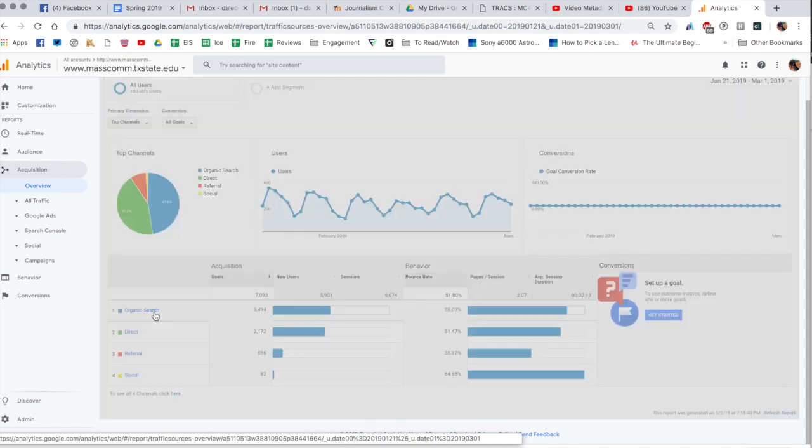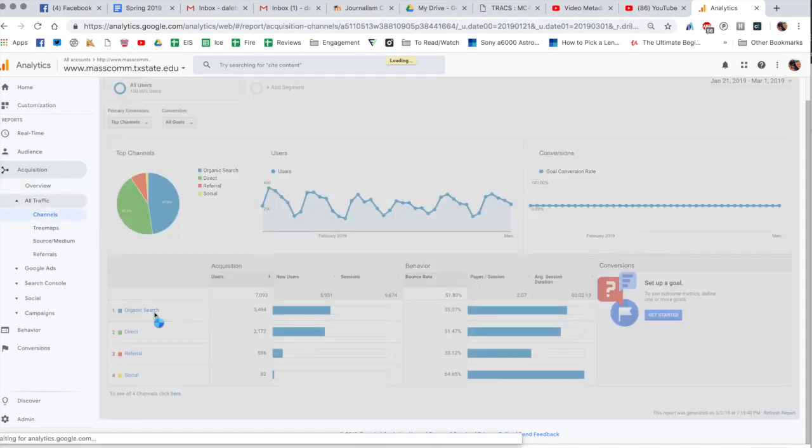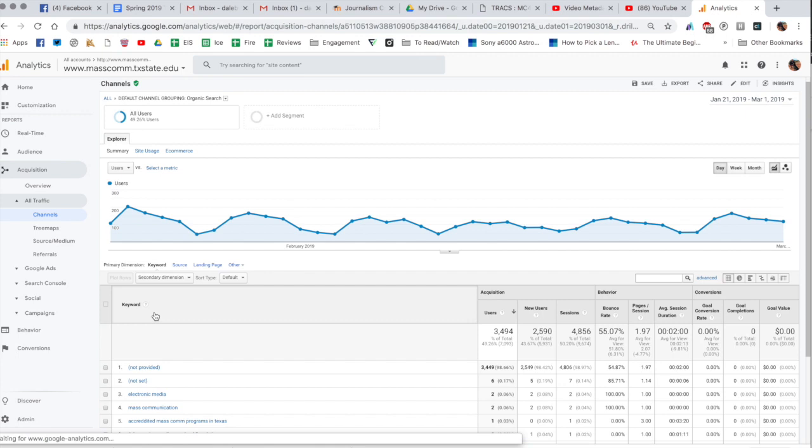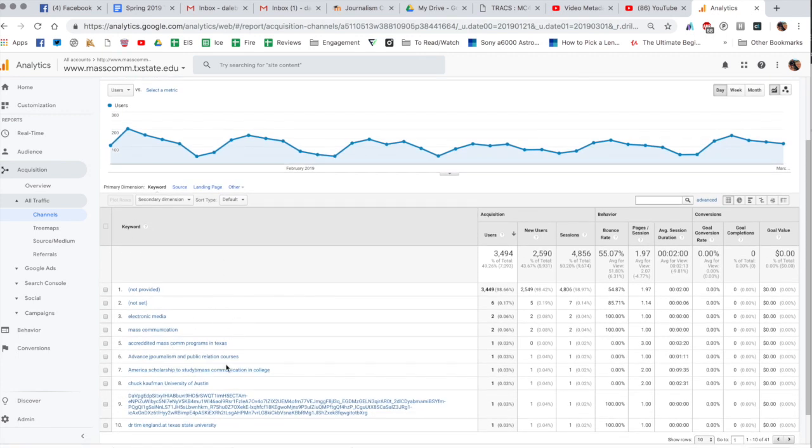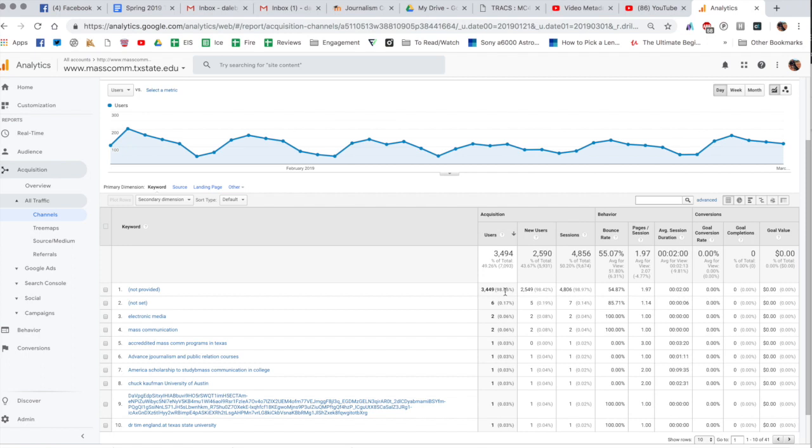So if I actually click here on organic search you can see here this used to provide a lot of great detail on the keywords that people use to search for us. Google made a big change last year where they no longer provide the keywords. So you can see here 'not provided' is like 98 percent of our keywords meaning they don't provide that information. If you're logged into Google or you're logged into YouTube or anything like that, they used to protect your information, now it just protects it for just about anyone.